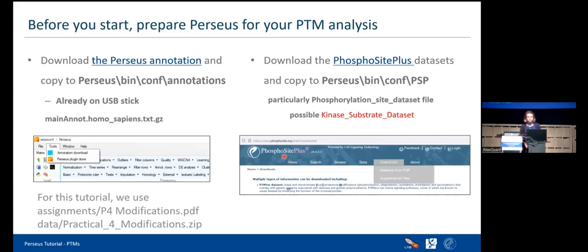This website has a lot of information about phosphorylation and other PTMs. We go to the download tab and get the dataset from PhosphoSitePlus. We sent an email on Wednesday evening about this because we are not allowed to distribute the dataset — you have to download it yourself. For this tutorial, you need the phosphorylation sites dataset, and when you want to analyze kinase-related information, you also need the kinase substrate dataset. Make sure you have all required PhosphoSitePlus datasets.